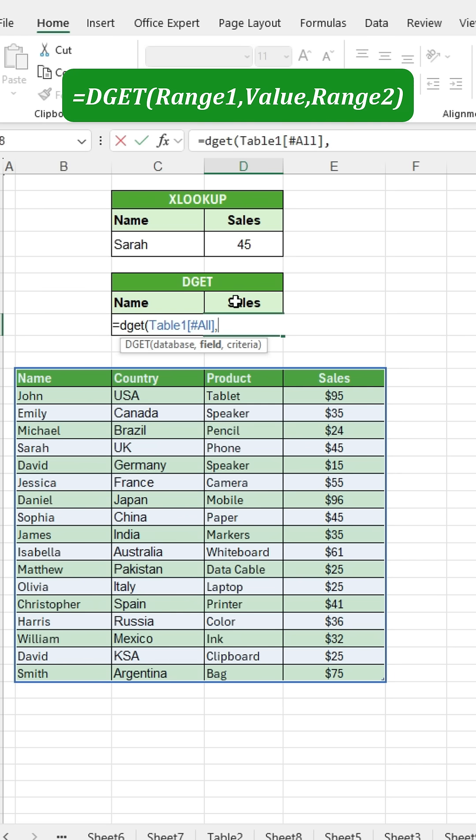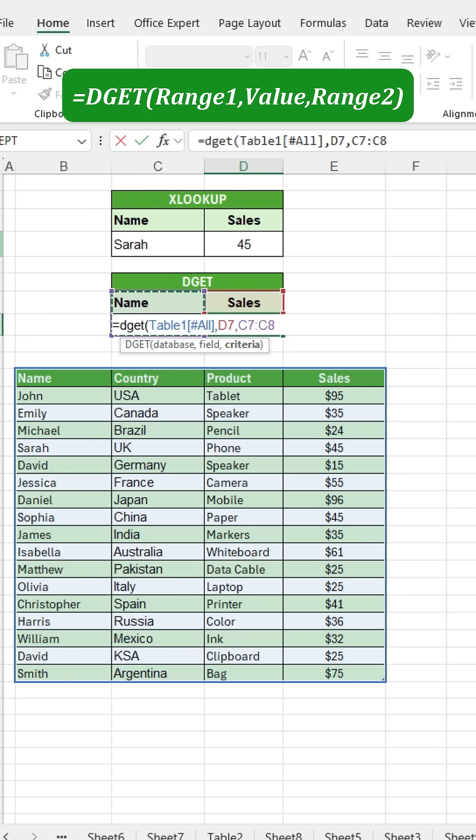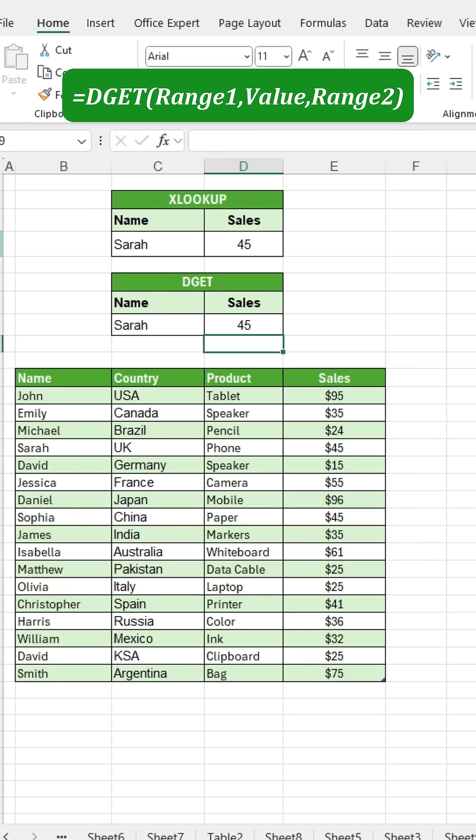and then select the sales cell. After that, press comma again and select the search name range. Finally, close the bracket and press enter.